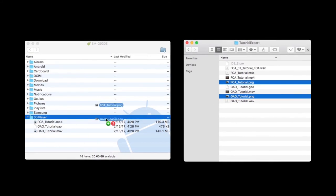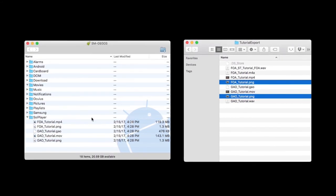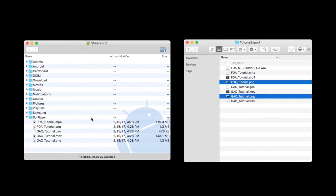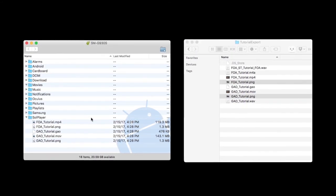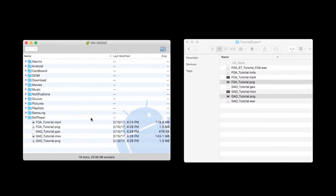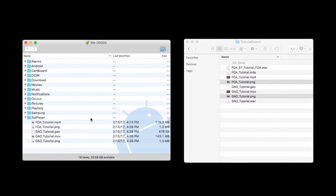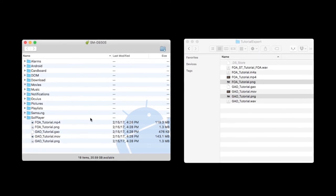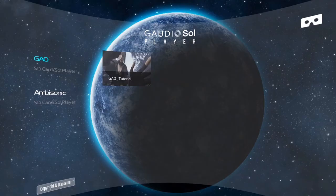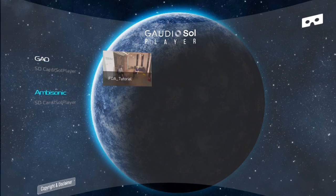If you'd like to add a thumbnail image, just add an image file with the same exact name as a video file. Once your material has been transferred to the sole player folder, you can find it in the sole reference player under the GAO or Ambisonics tabs.